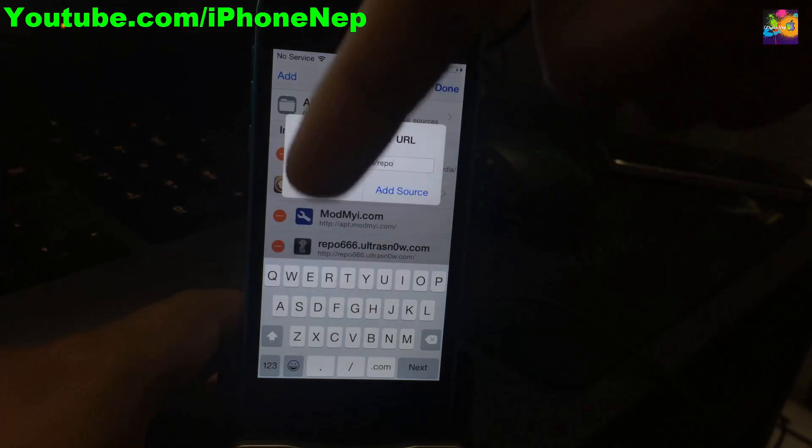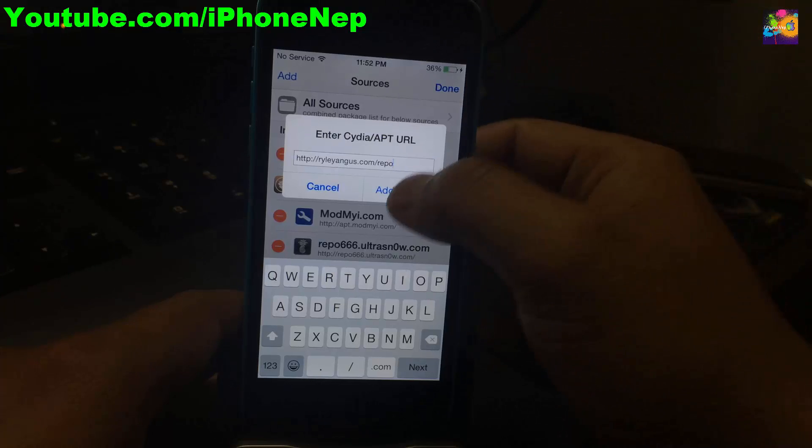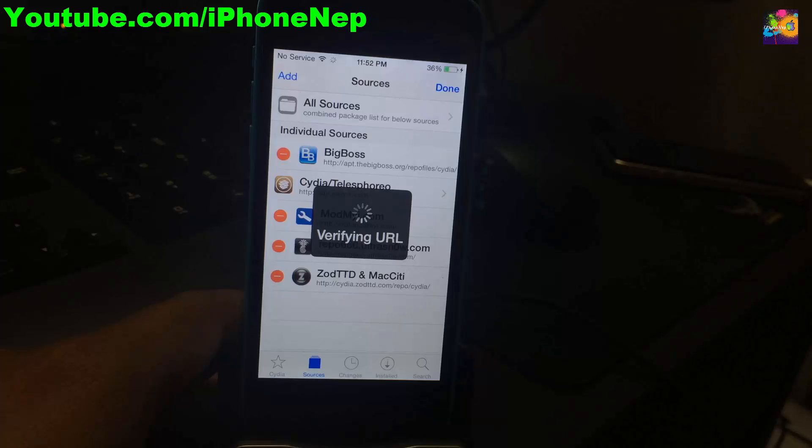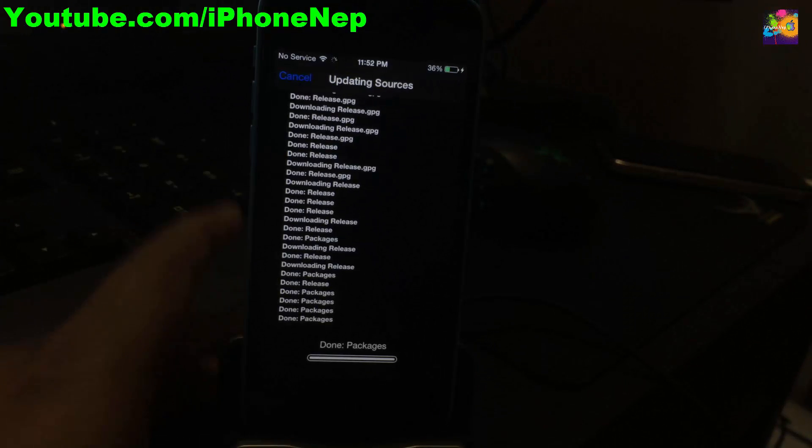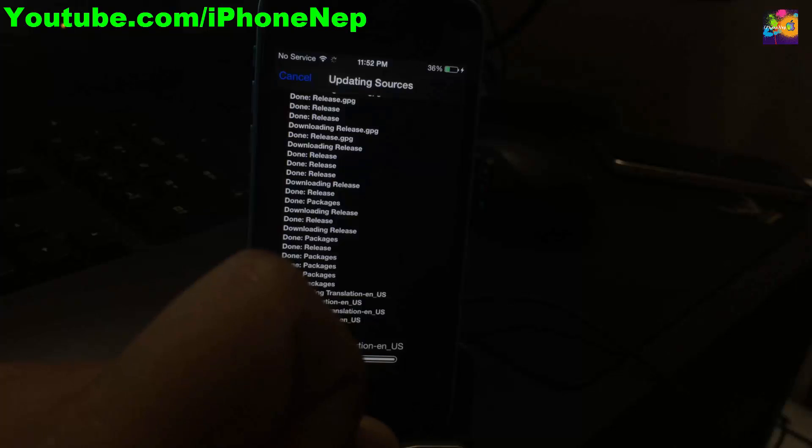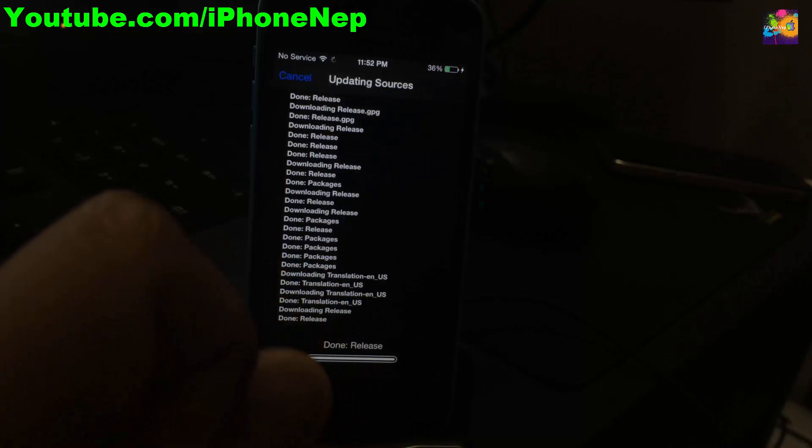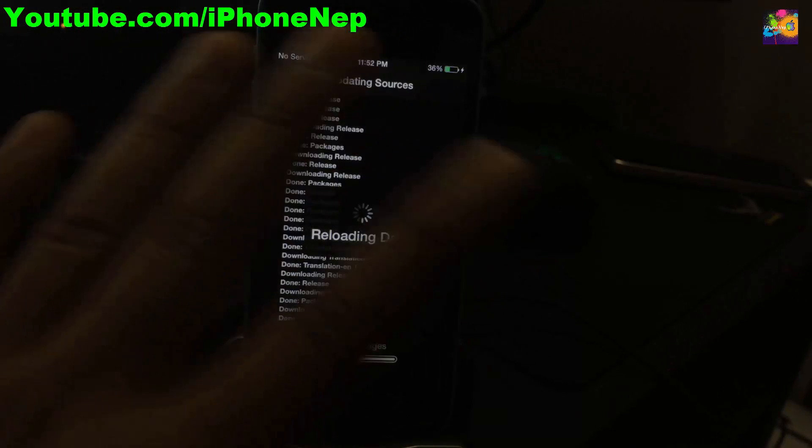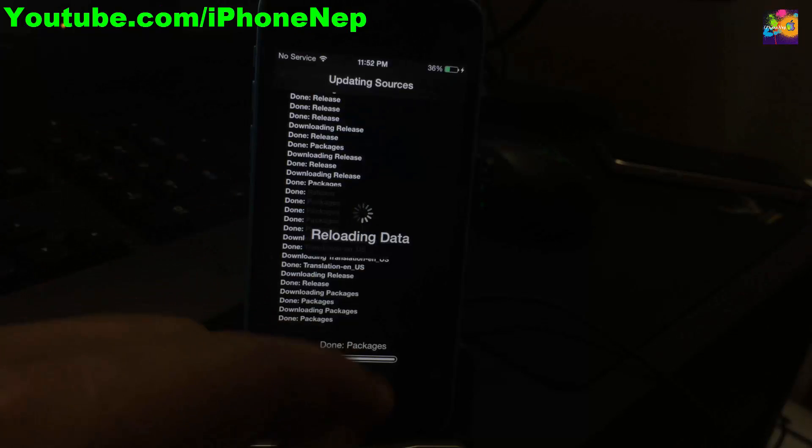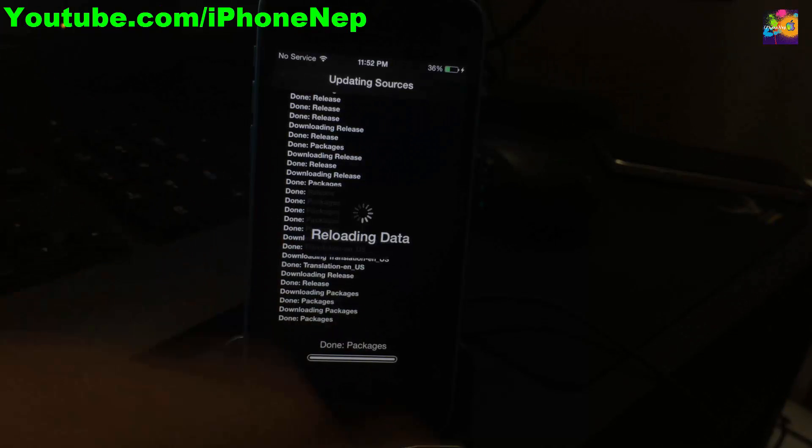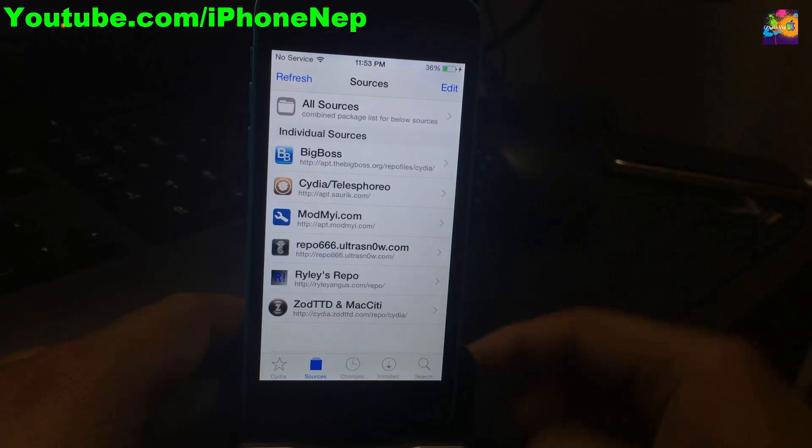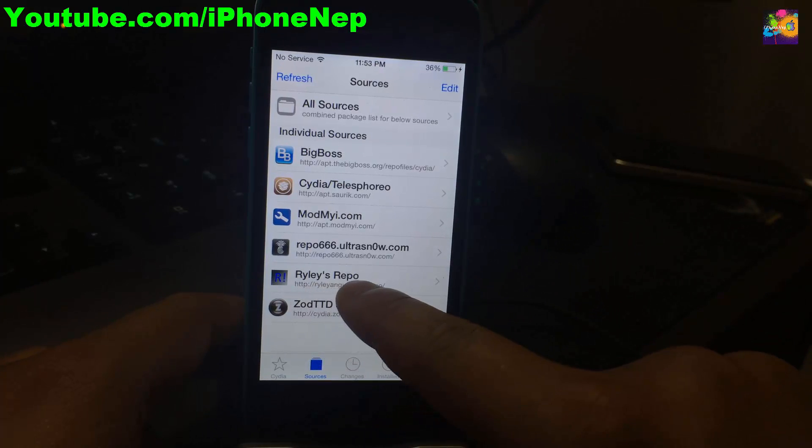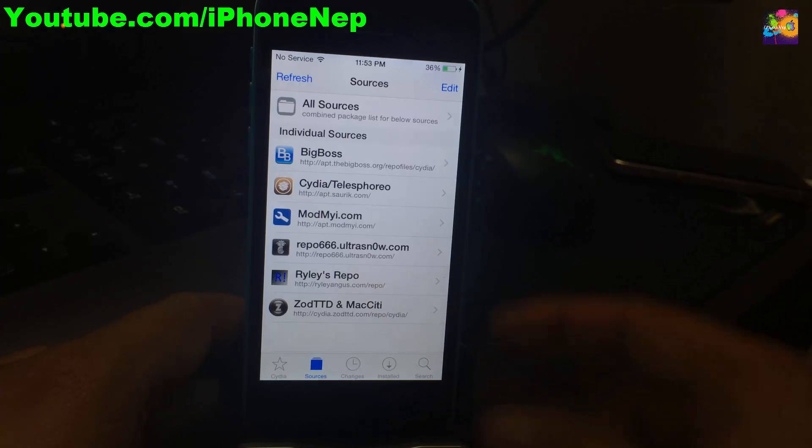There will be a link in the description. Tap Add Source and it will update the source. If you get an error, the server is probably down - just try again. Now you're going to see the source has been added right here.